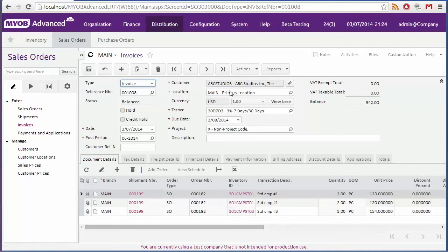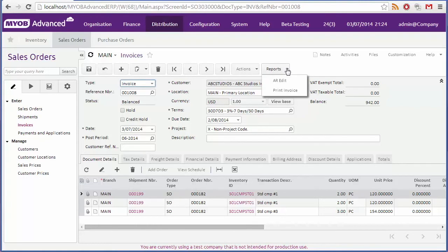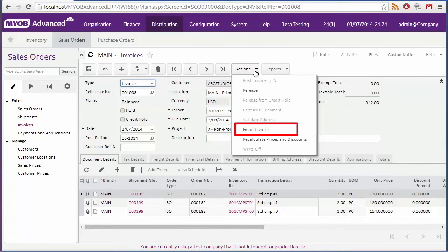This takes us to the invoices form, where the new invoice is displayed. As with the sales order, you can use the reports drop down to generate an invoice in PDF format for sending to the customer. Or you can click email invoice from the actions drop down to email the invoice to the customer.